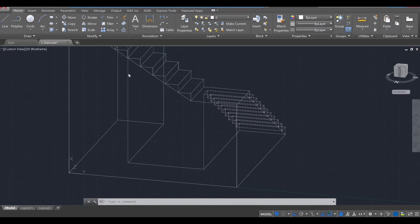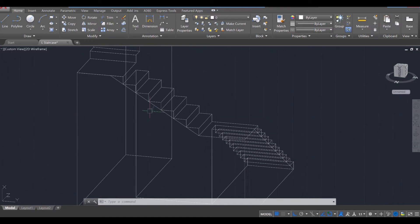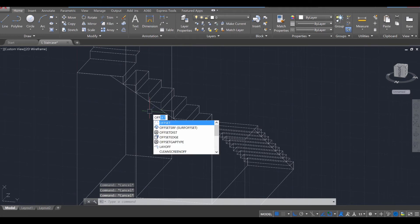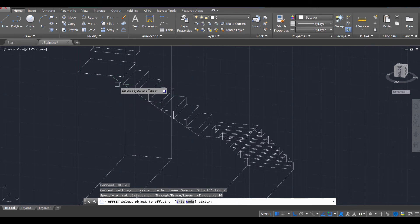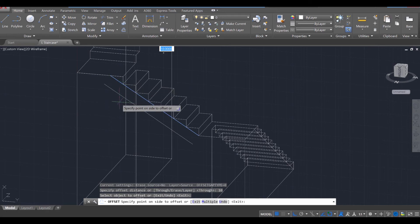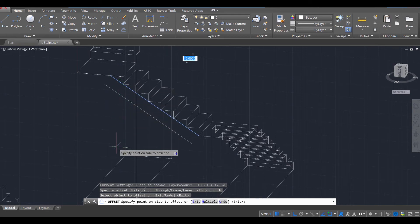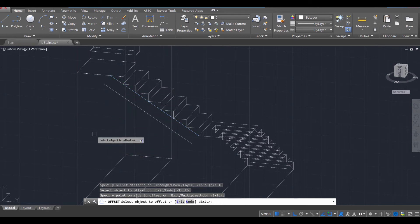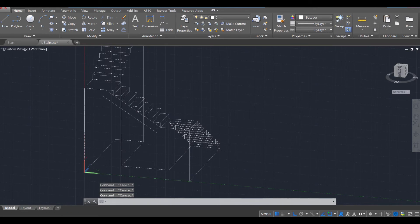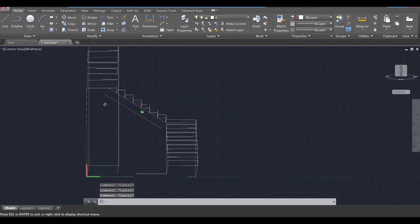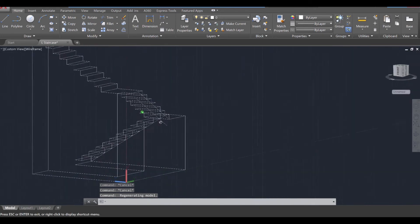Before we move on, we're also going to put down a small offset. OFF for offset, enter. Specify the distance — we're just going to say 10 inches, enter. Then click on this line and just go down with the downward direction and click once there. Press enter and escape twice to exit. You should have a line that matches the line that's on the bottom.